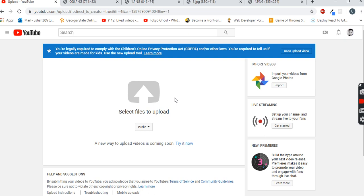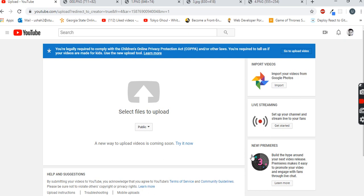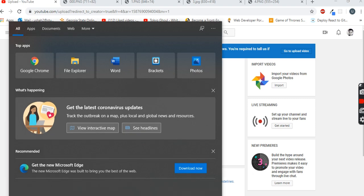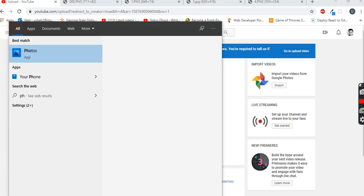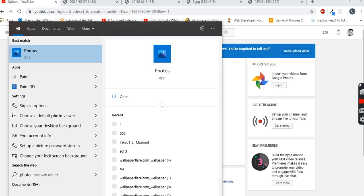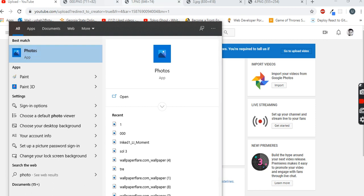So this solution is pretty much the most successful solution. If these two solutions don't work for you, then there is one final solution which might work, which is importing your videos from Google Photos. There is an app called Photos on your computer or laptop. You just have to open this.